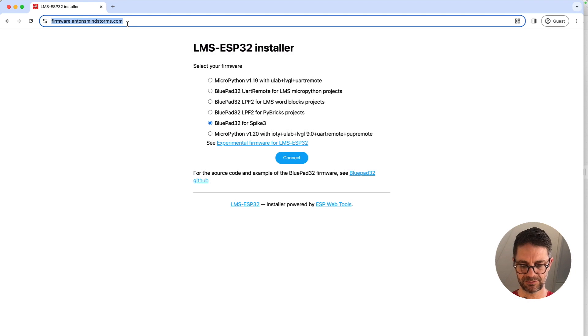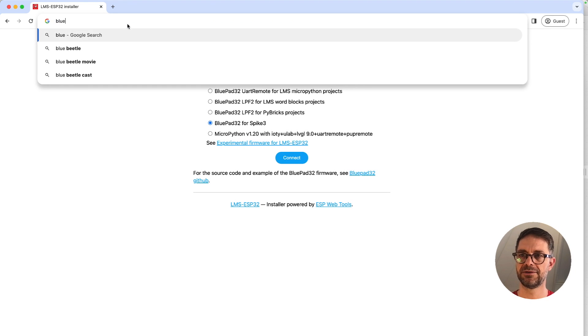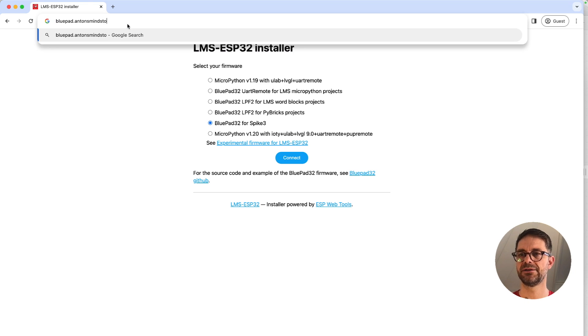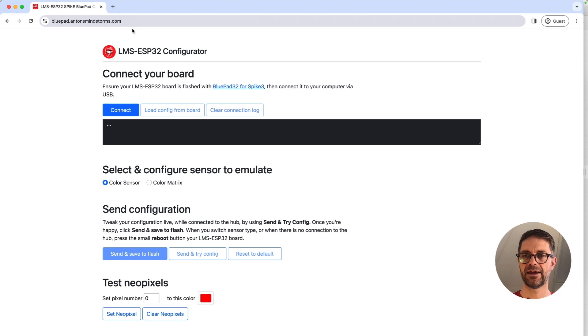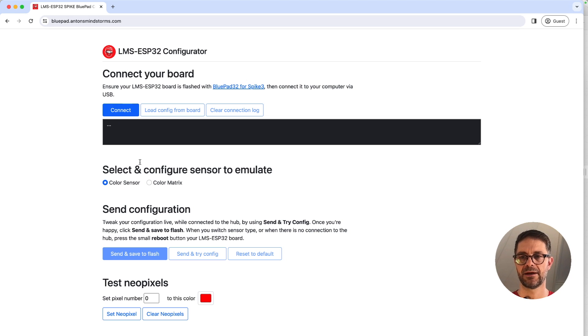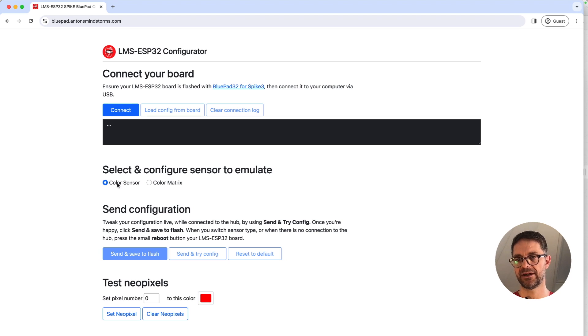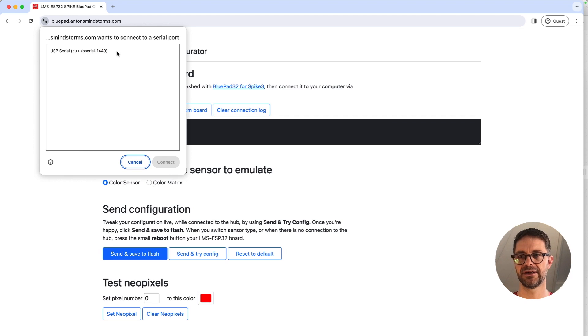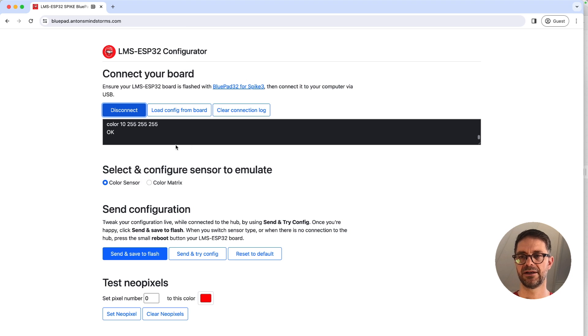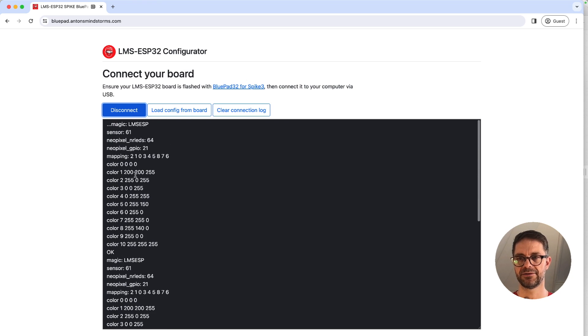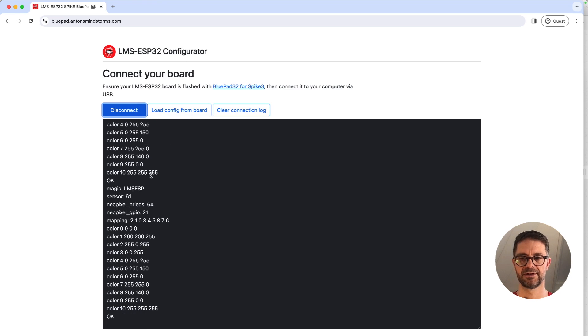Next we need to go to another software tool called bluepad.antonsmindstorms.com and here once we flash the firmware we can configure it. We can configure whether it emulates a color sensor or a color matrix, and we will be using the color matrix for the LEDs. But first let's connect again. The board appears here, it connects, and if you want you can open this and see what it says, but it basically prints out the current default configuration.